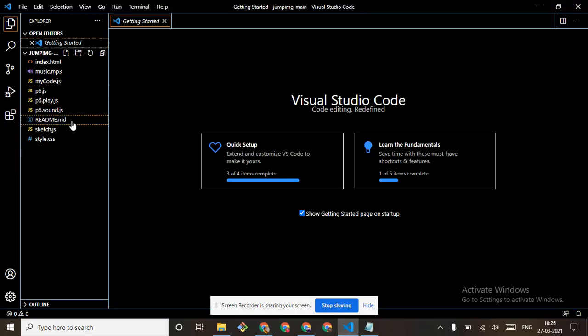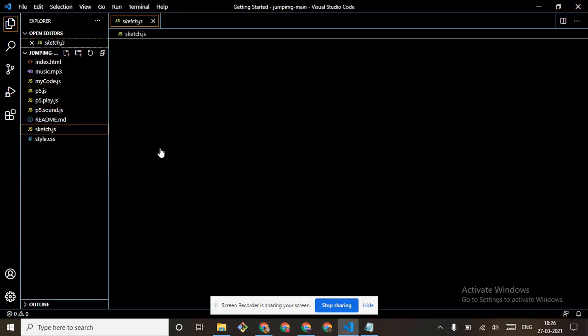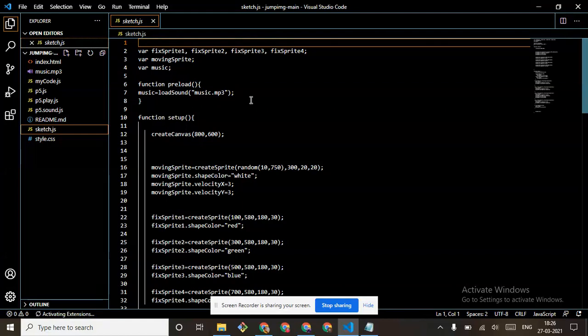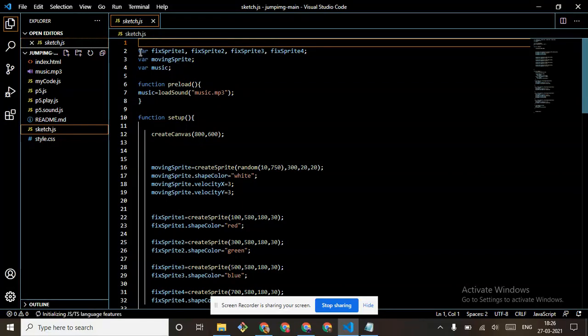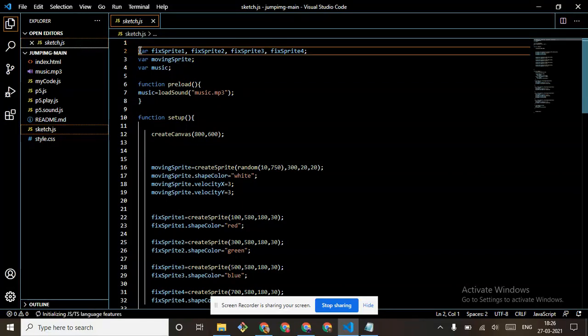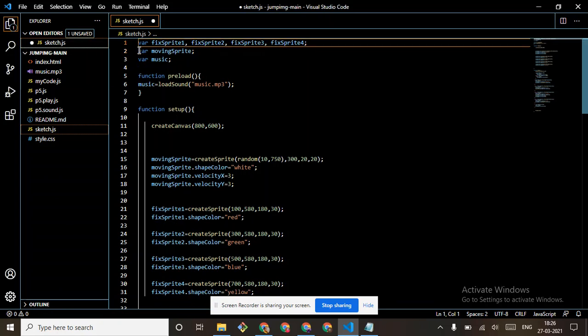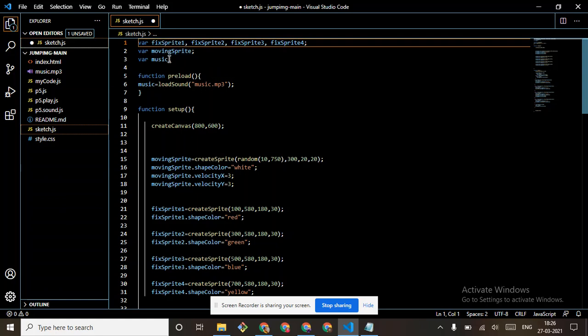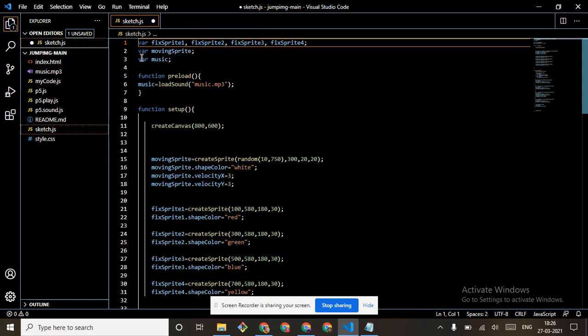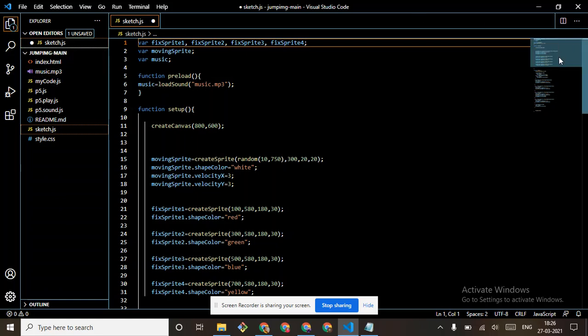We have to get the files. These files I will give in the description, you can download them from there. Come to sketch.js quickly. We need variables: fixed sprite one through four, then moving sprite, then variable sound because they said to include sound also.